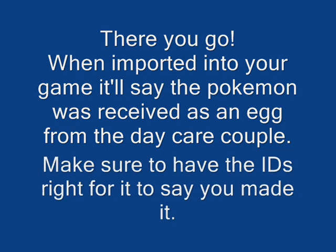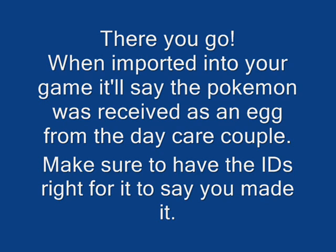There you go. When you import it into your game, it'll say that you received it from the daycare couple, it was hatched, and that it was you that got it and you didn't get it in a trade.